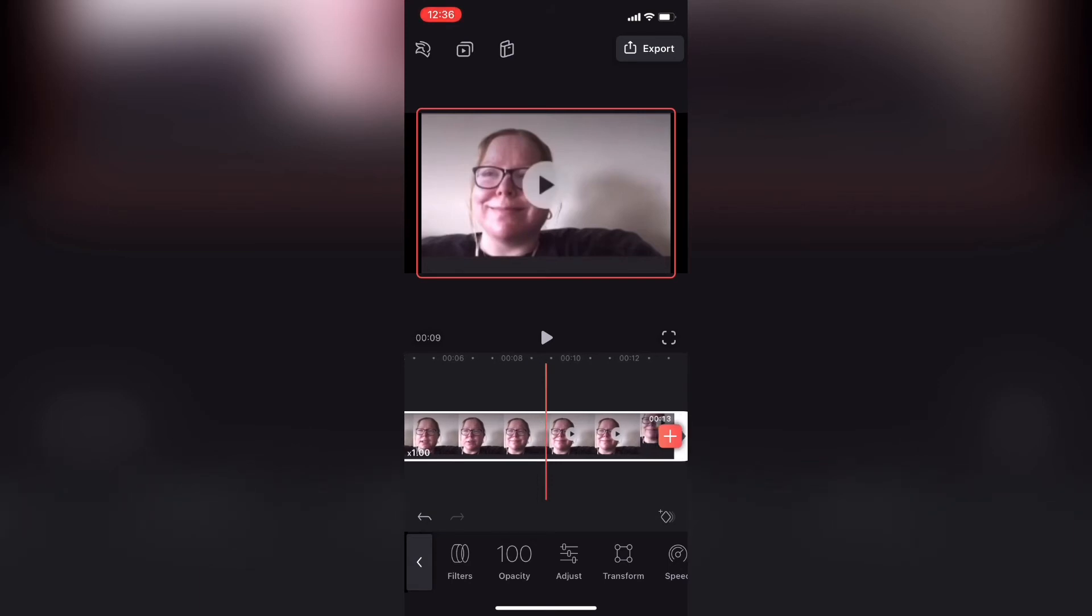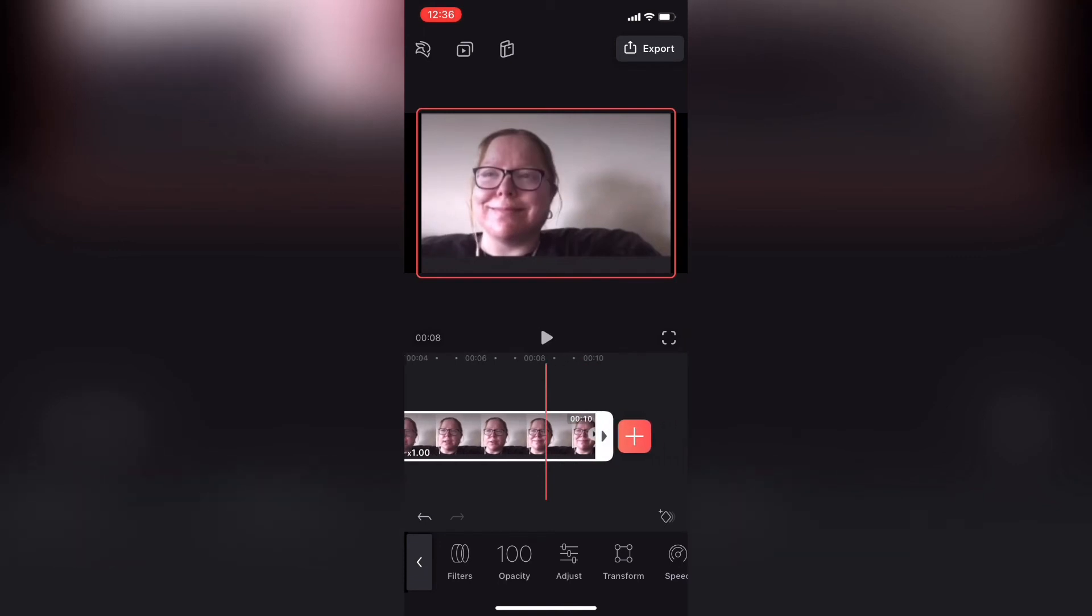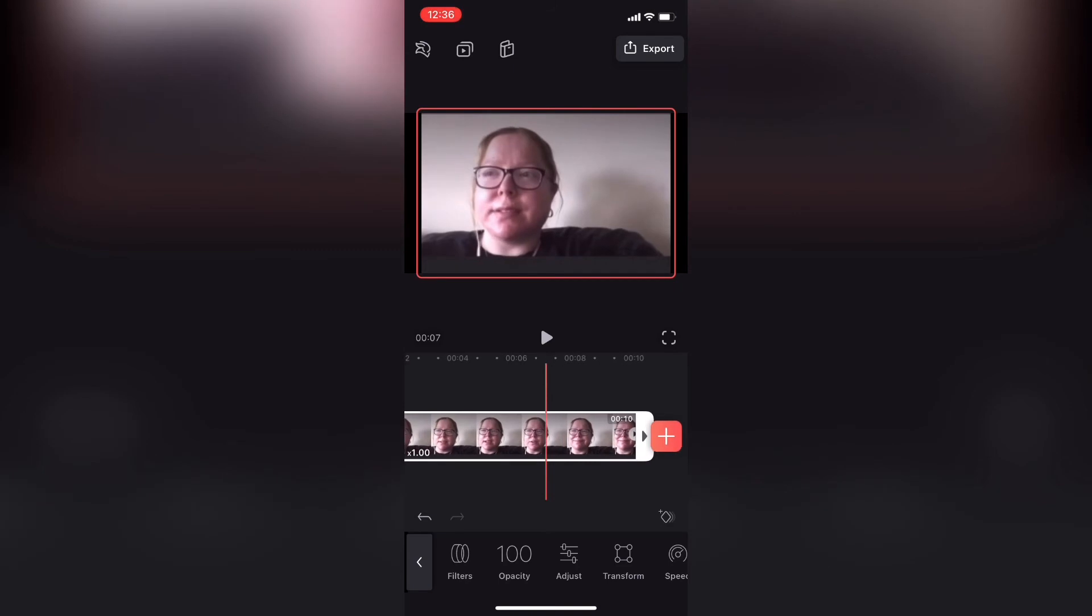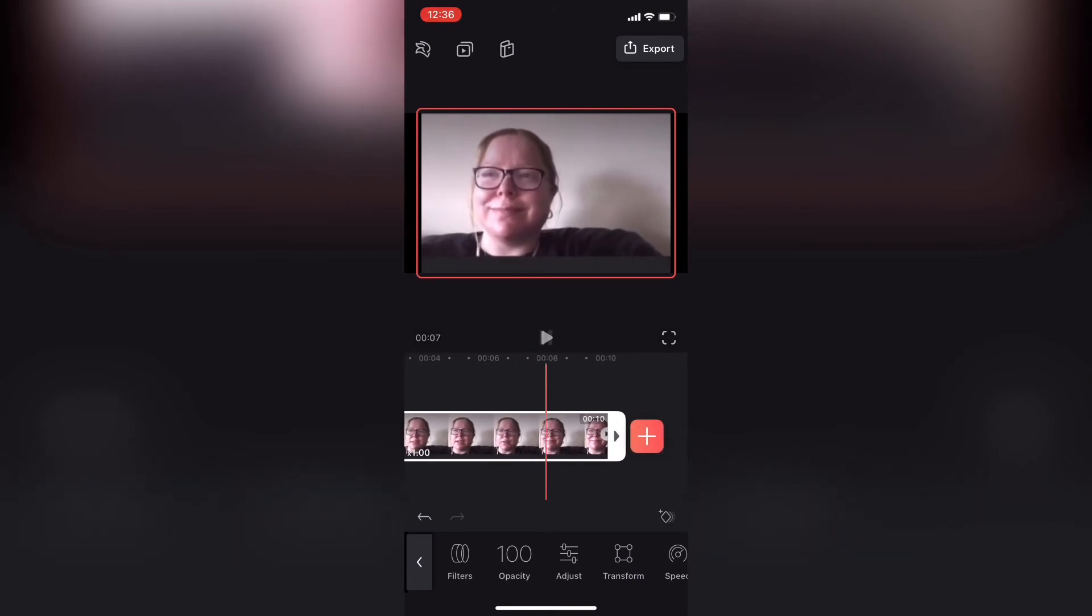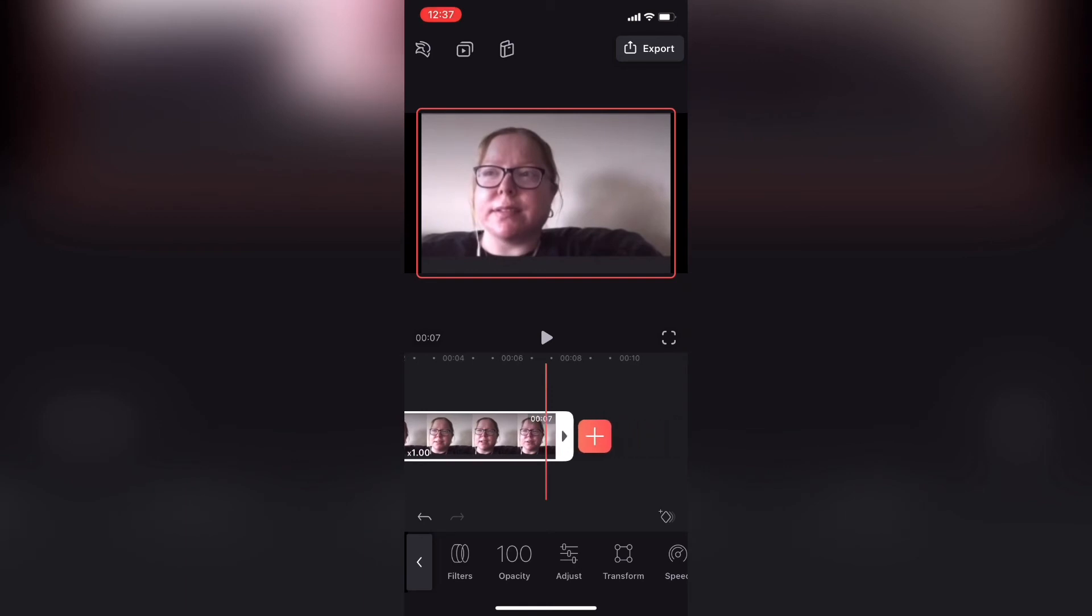Then I'll select the clip so the white border appears and drag the end of the clip back to the location of the playhead. Because the plus sign appears at the end of the video clip, I may need to do this several times to make sure I have it just right.